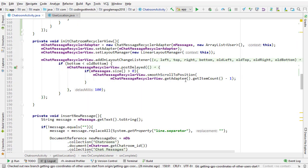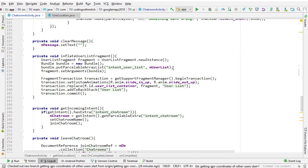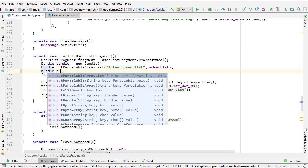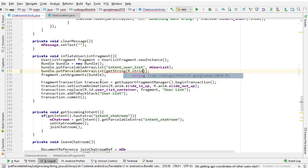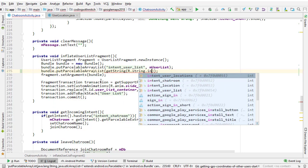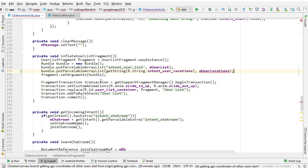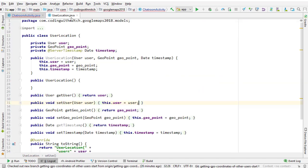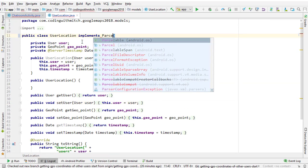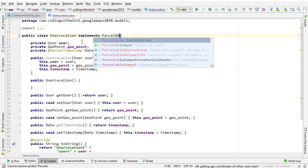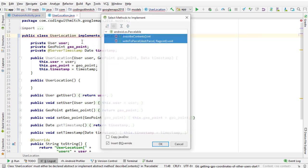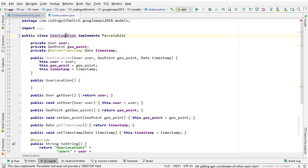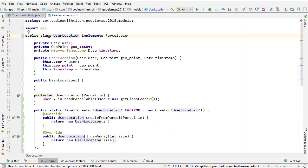Now we need to pass those locations to the fragment. So right here we need to attach it to a bundle. So put parcelable ArrayList, and then get string r dot string dot intent user locations. And here we're going to get an error because I didn't implement parcelable in the user location object. So we need to do that. So I'm going to implement parcelable, which basically is just a way to package objects into a bundle. If you create a custom object class, you need to make it parcelable if you want to attach it to a bundle.